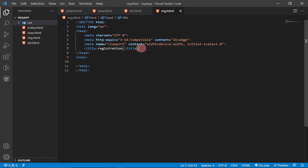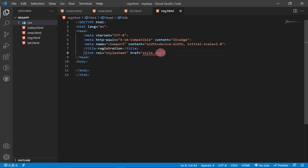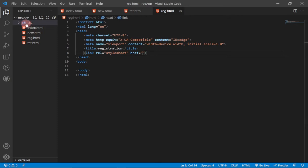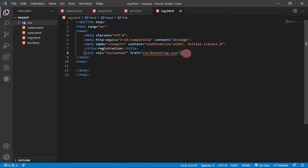To link Bootstrap, type 'link' for CSS and target the CSS folder. Type 'css/' and it will automatically detect the Bootstrap file in that folder. Select it and we've successfully linked Bootstrap to the header of this project.